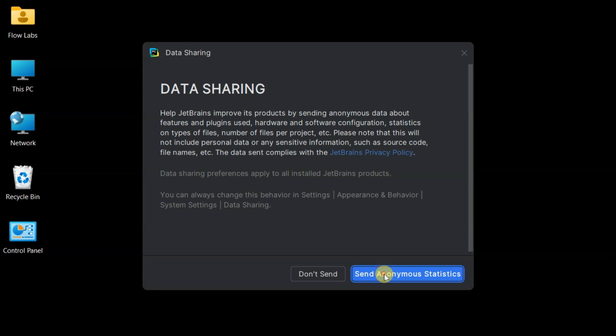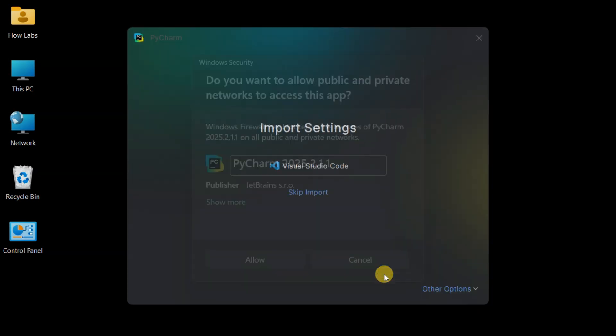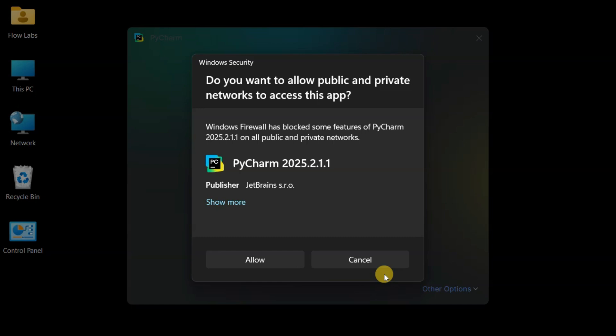Quick pause. If you're loving this step-by-step PyCharm setup, hit that Subscribe button. We've got tons of Python tutorials coming that'll take your skills to the next level.